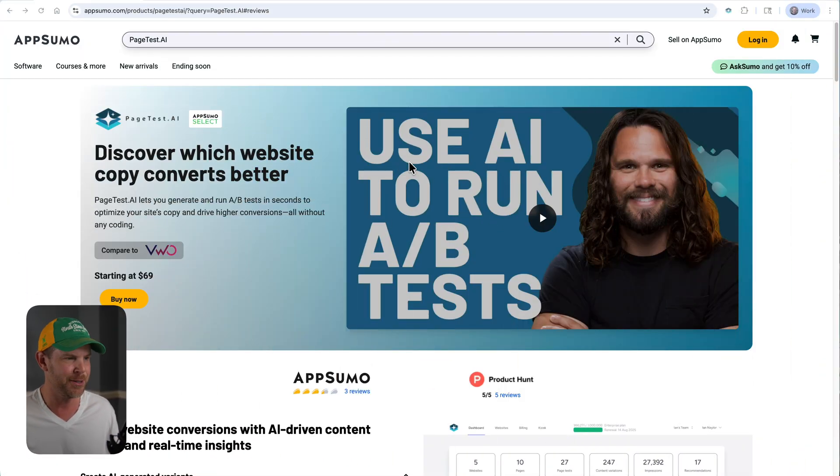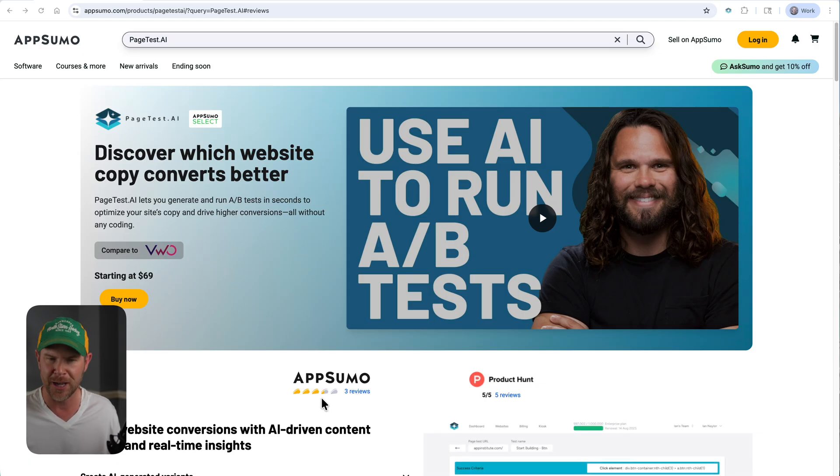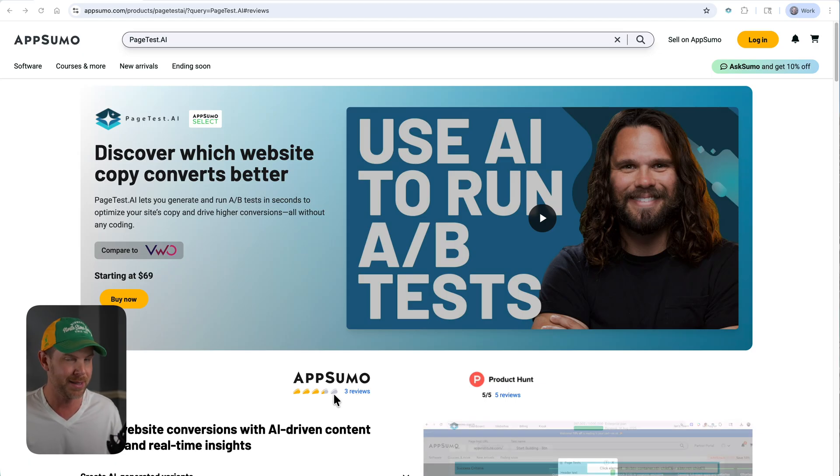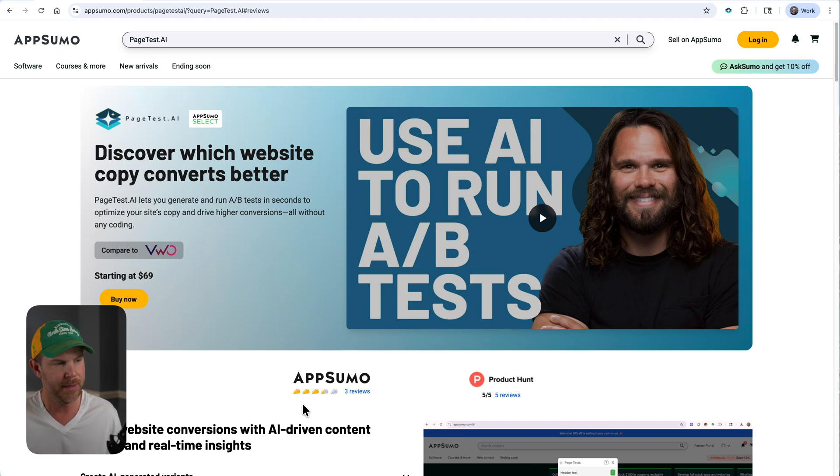I don't hear a lot of people talking about A/B testing, and I certainly almost never see A/B testing tools available as a lifetime deal, so I'm pretty excited to check this one out. I was shocked to see there are only three reviews and a three and a half taco rating. That's pretty low considering this deal's been on AppSumo a couple weeks at this point.